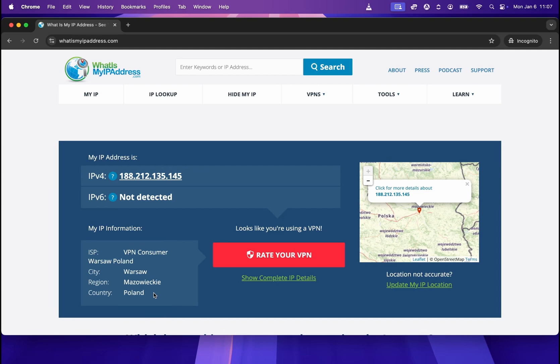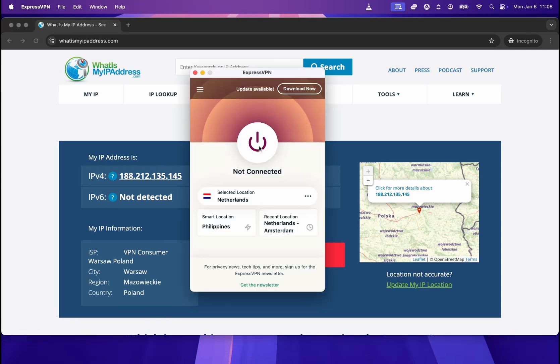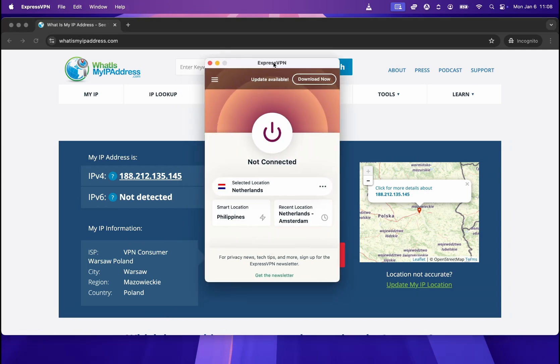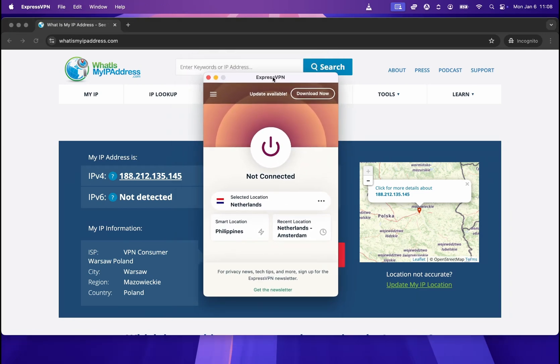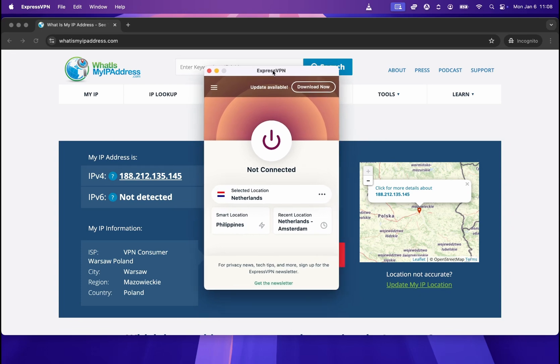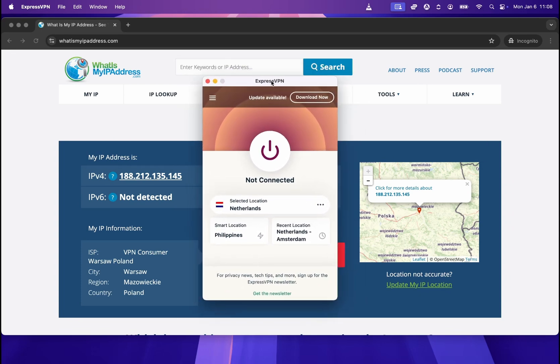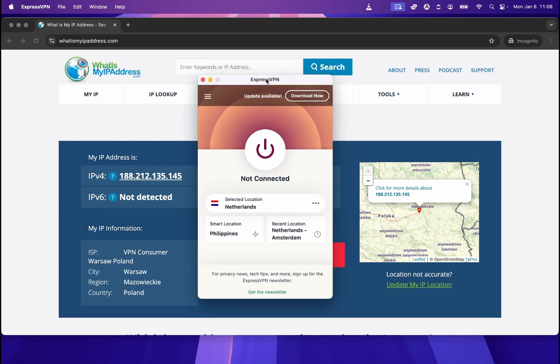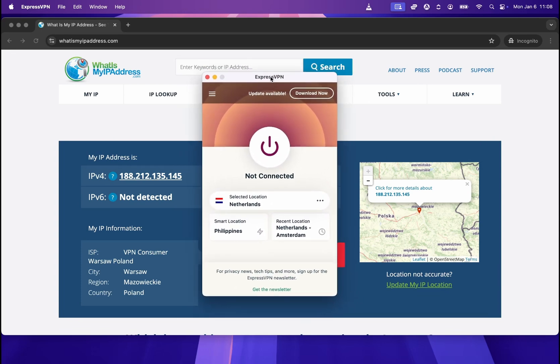So that's how you can check your current location, and now how to hide it when we are online. In order to hide our location, we will use a program called ExpressVPN. Once you get it and you open it, it will look like this. So in order to hide our location, all we need to do is connect to the VPN.